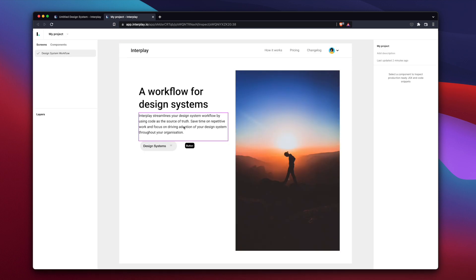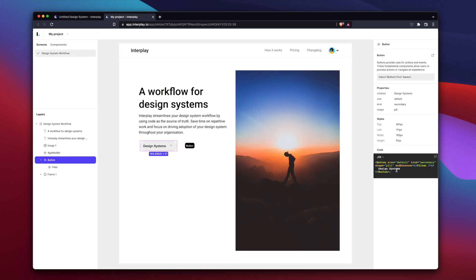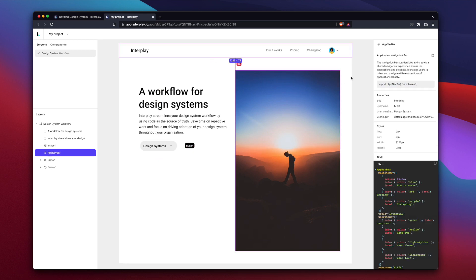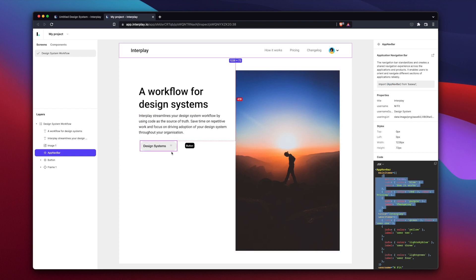In Interplay, an engineer can inspect the designs to reveal the exact code required to implement. No more detective work trying to figure out the component used, the import statement required, and the properties needed to recreate your designs. This saves countless hours of implementation and also reduces mistakes at build time.